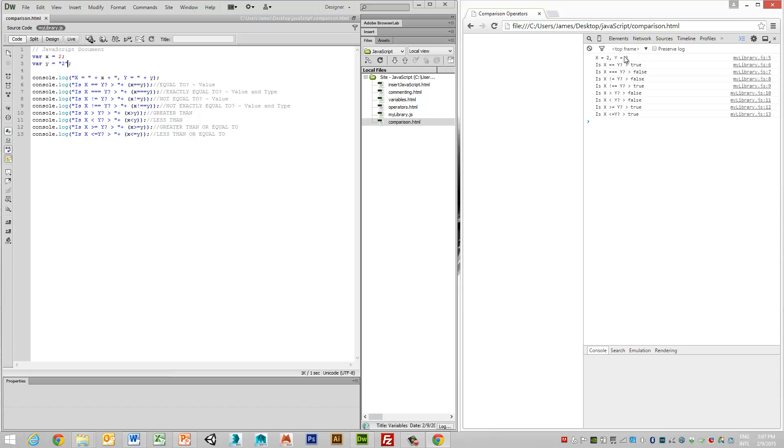But you'll notice that in this example, it is still equating to true. So that can be useful if you want to determine whether the type is exactly the same as well as the value.